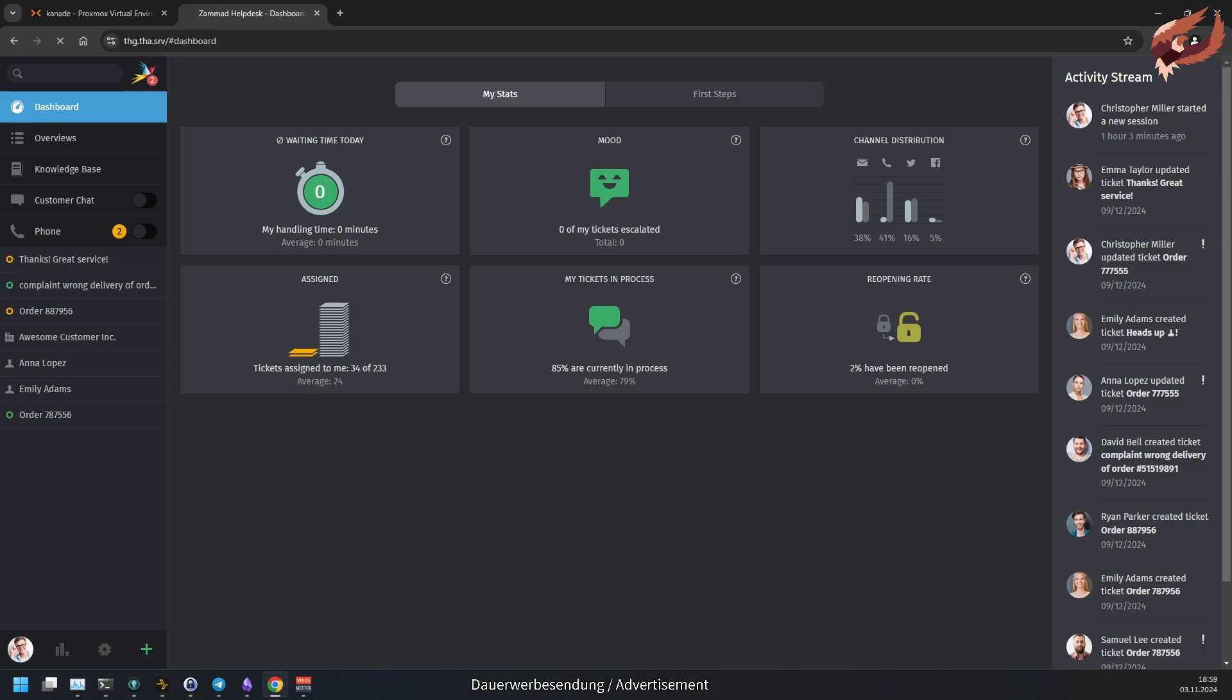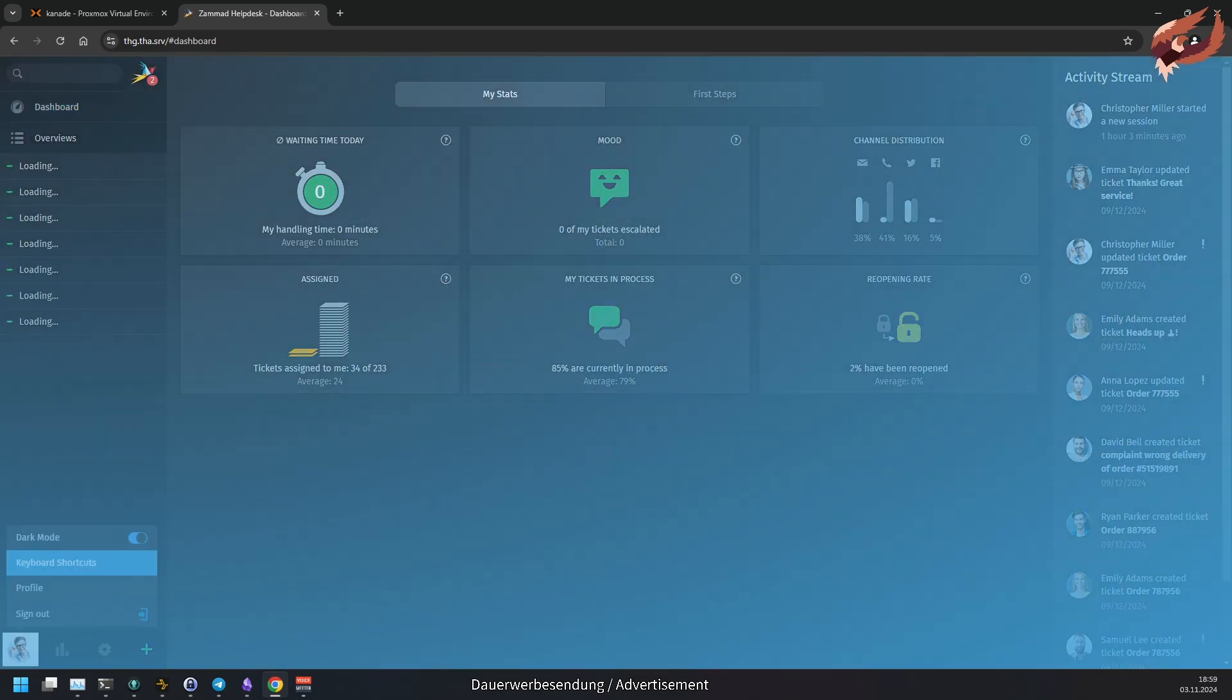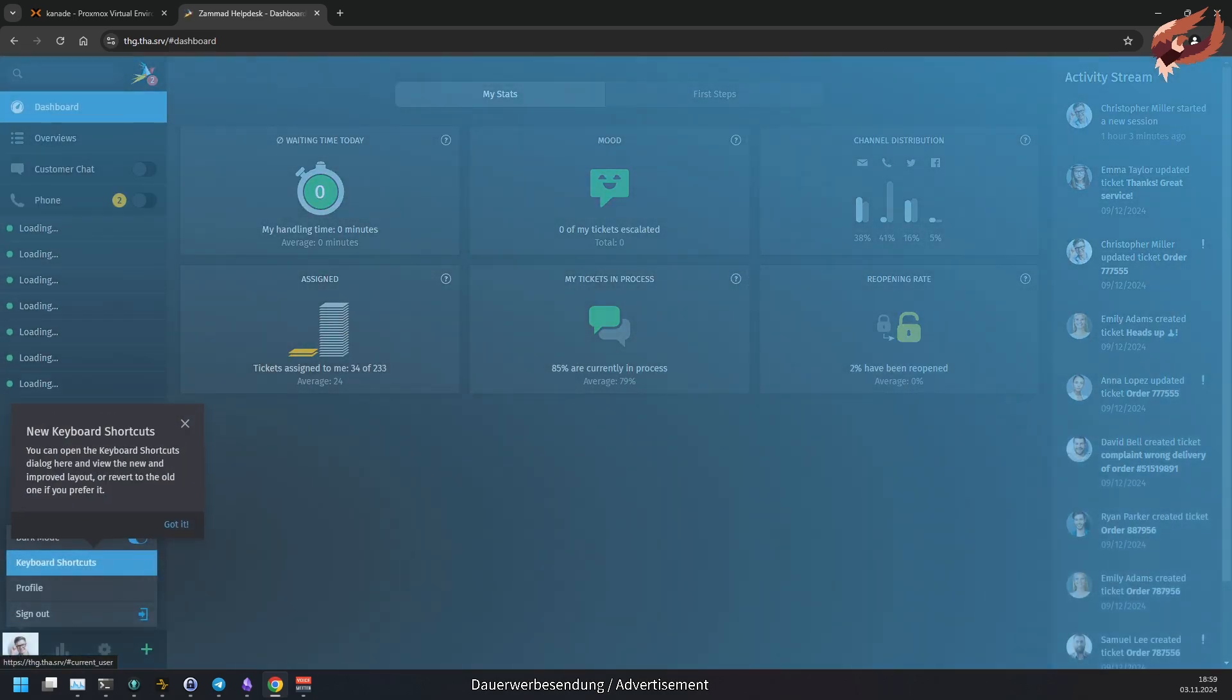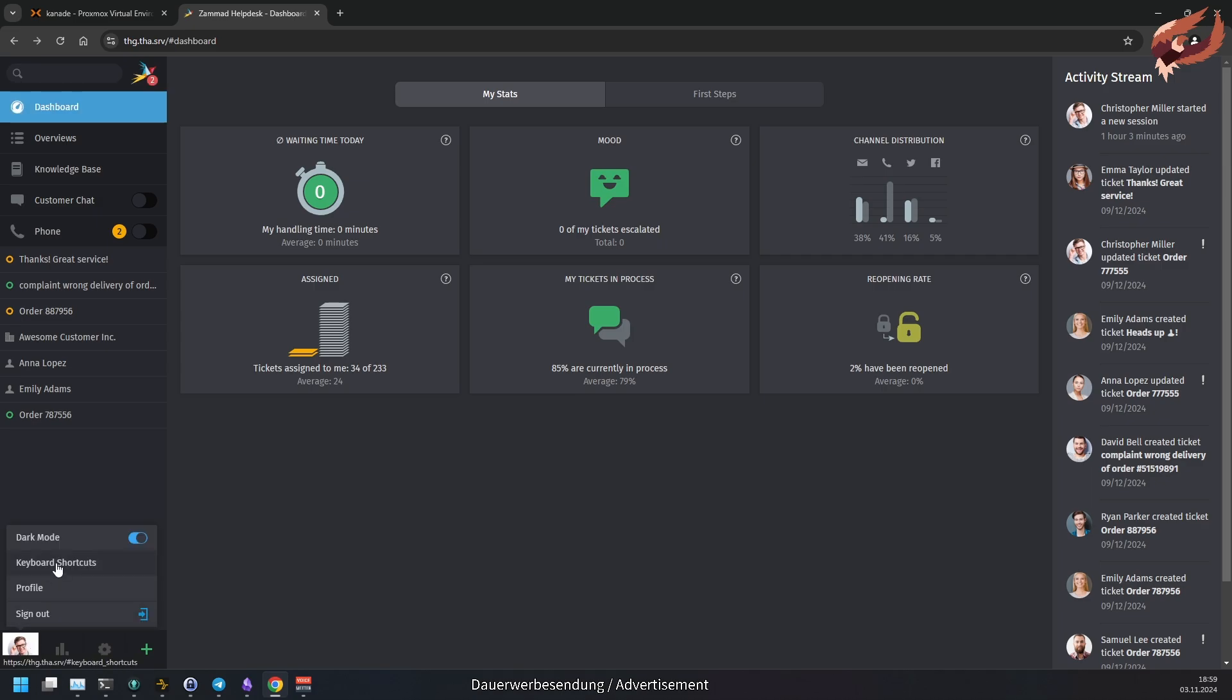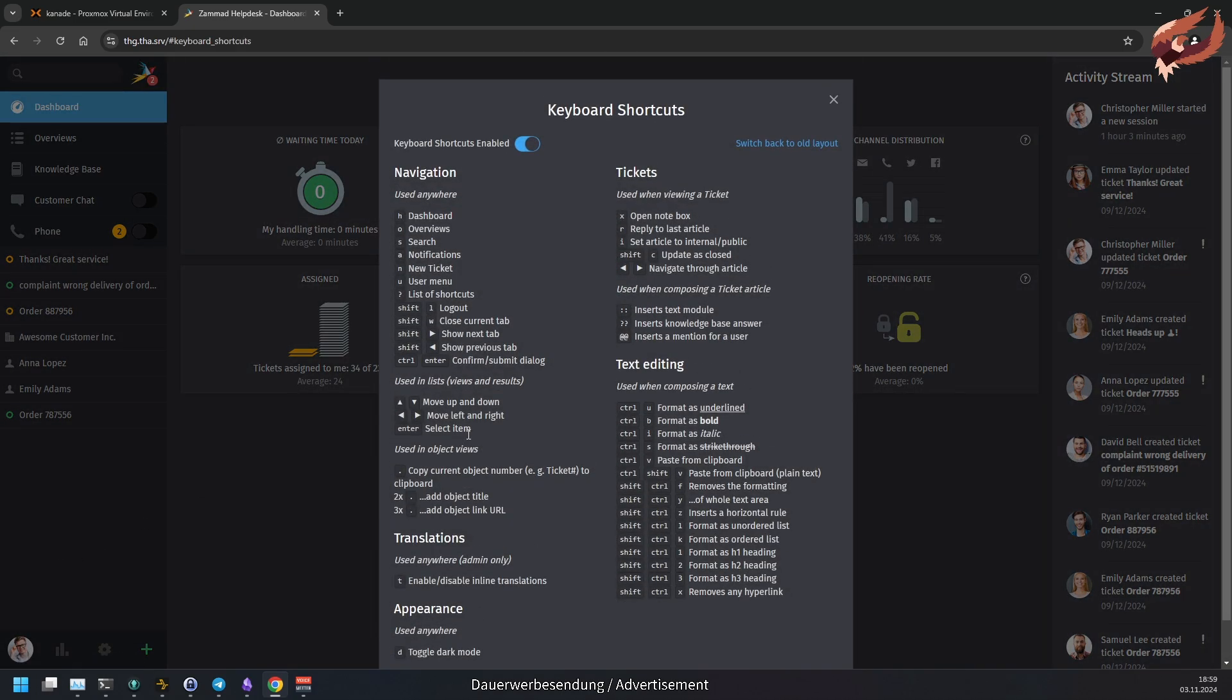After the first login into your updated instance, a model will greet you that hints you about keyboard shortcut changes. Samad does this because the default behavior of shortcuts changes. This is unexpected to your users.